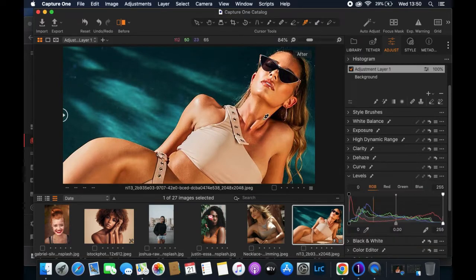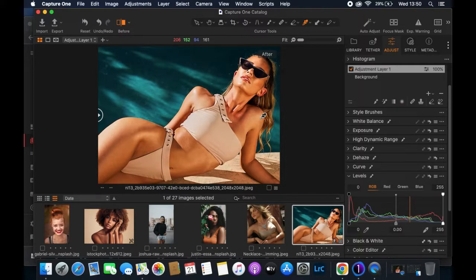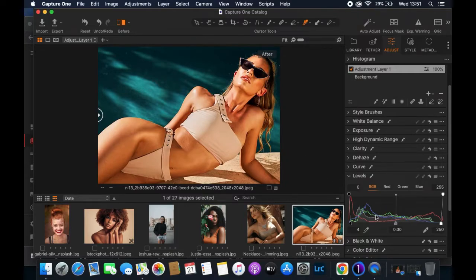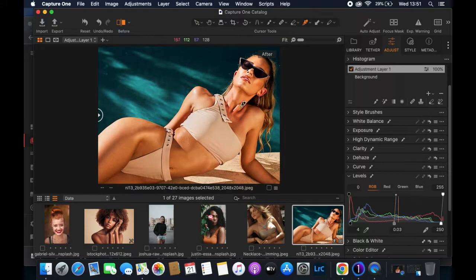I'll increase clarity to about two or three, then close the Clarity panel and go to Levels. I love working with Levels because it helps make the picture look more outstanding. I'll reduce the dark side a little and increase the bright side — the highlights. The image is looking much better now. Don't over-adjust here; subtle changes are best.